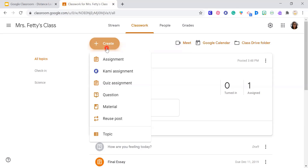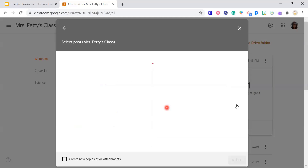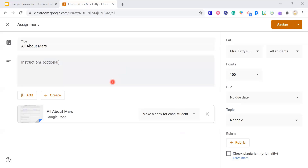If we have time, I can go back and show you all the cool things you can do with assignments — it doesn't just have to be a worksheet. It can be a quiz, a question, or just material like a picture of a map. What I also love is the Reuse Post button. If there's something you post every single Monday, you can reuse it — click the button, select the previous assignment, and it puts everything back in including your instructions and settings. Then just update the due date.